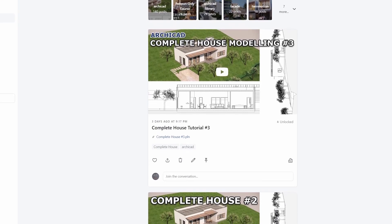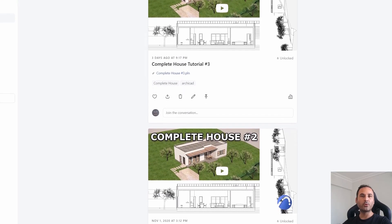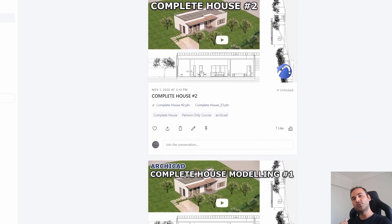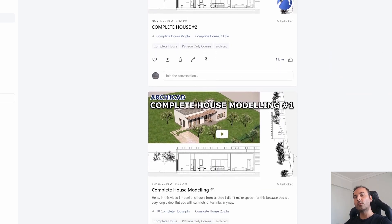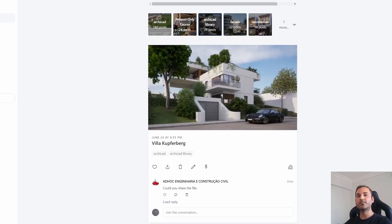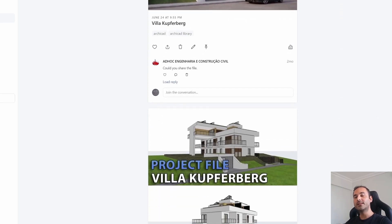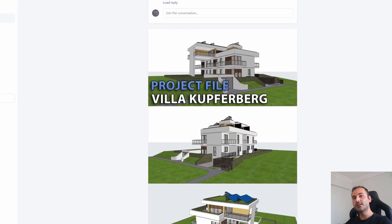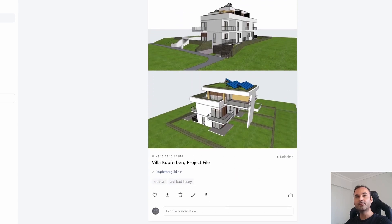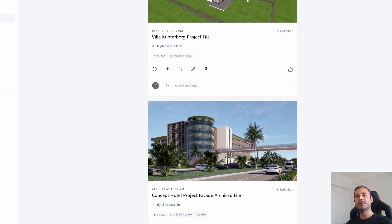And if you are serious about learning Archicad, you can go to my Patreon page. From there, I will be waiting for you. Alright, thank you for watching. Until next time, have a nice day, bye.